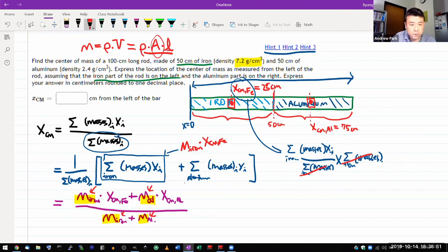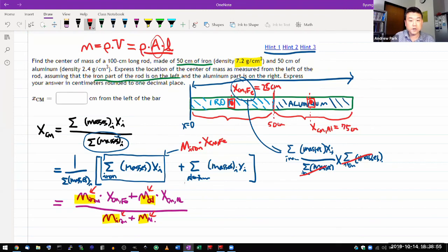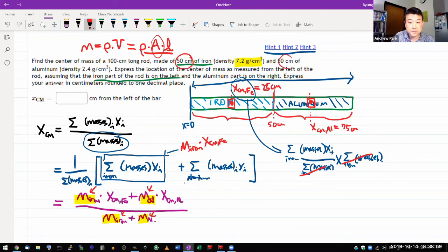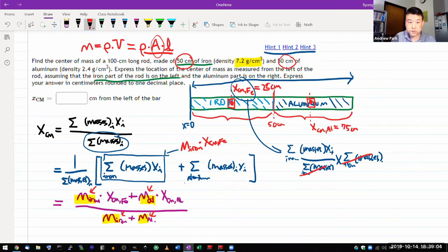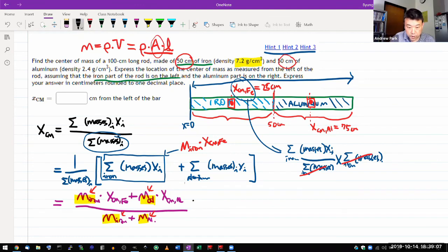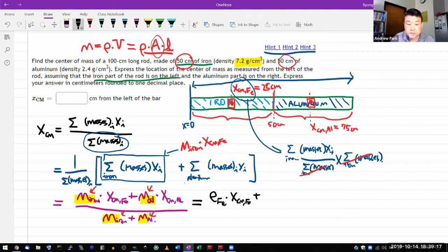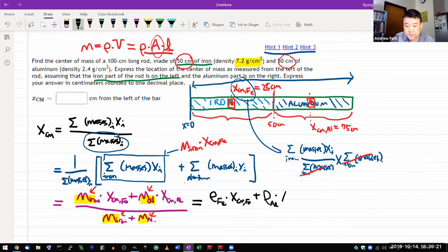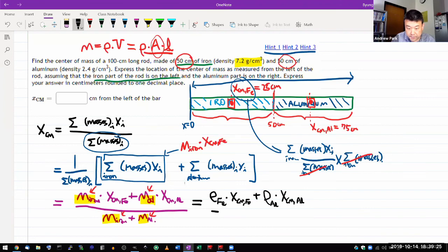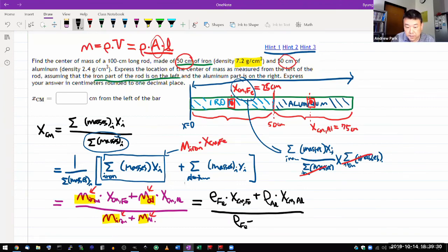And I hope you see that some factors are common and will cancel out. The area is assuming the regular shape of rod. The cross sectional area is common and will cancel out. And even though the length won't cancel out in general, in this particular case they cancel out because we are dealing with the same 50 centimeter for the iron and the aluminum part. So after considering those cancellations, this equation simply becomes density of the iron times the center of mass of iron plus the density of aluminum times the center of mass of aluminum divided by density of the iron plus the density of the aluminum.